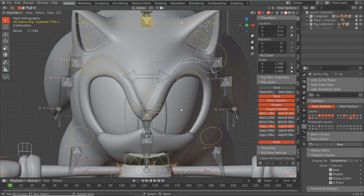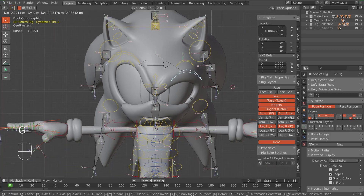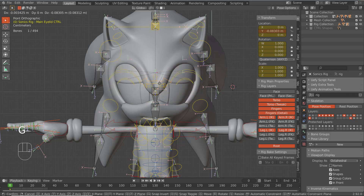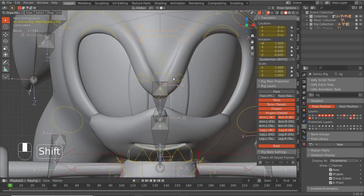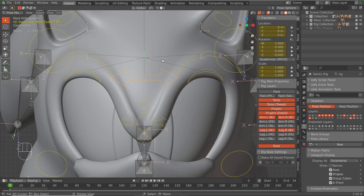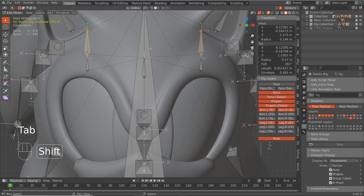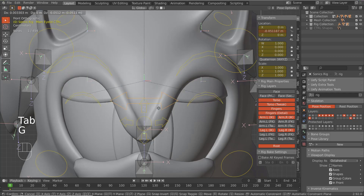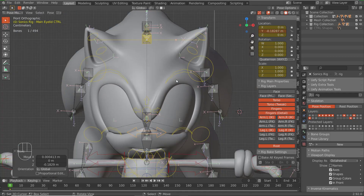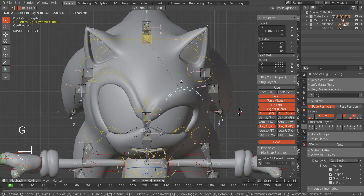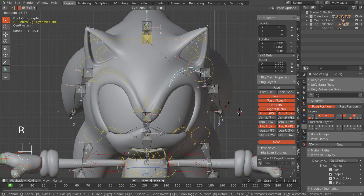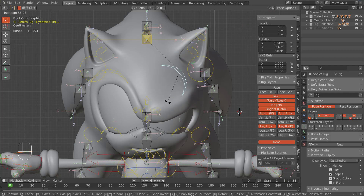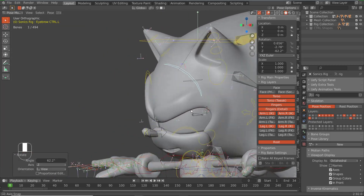Now we have a rig for our eyebrows. One thing — these two eyebrow bones are still parented to the control bone, and we don't want that. Select these and parent them back to the head. Now when these move the eyelids close, and we can manipulate the eyebrows independently.